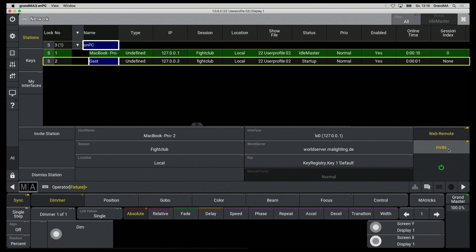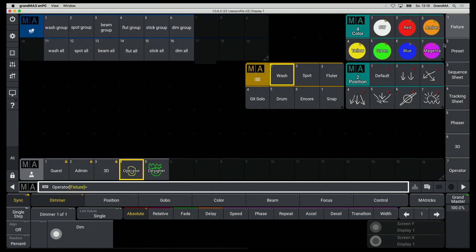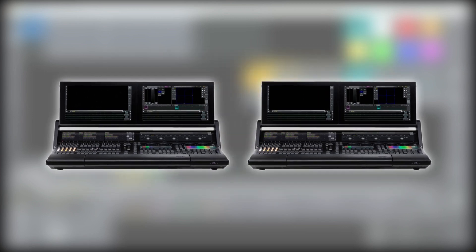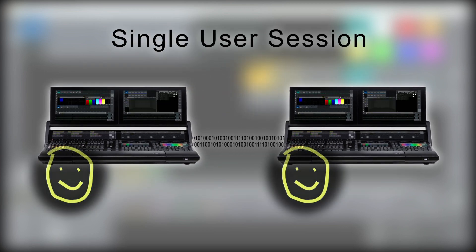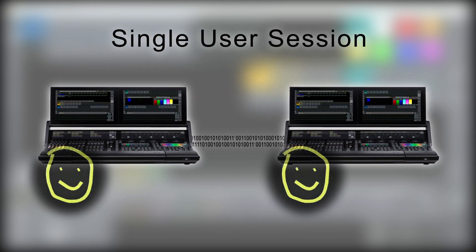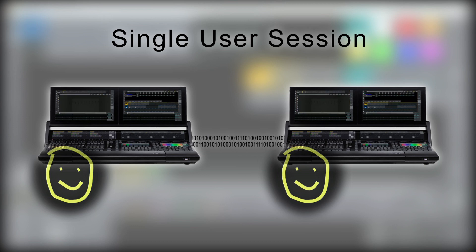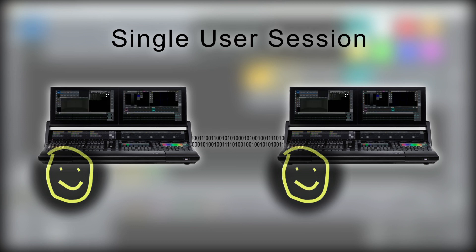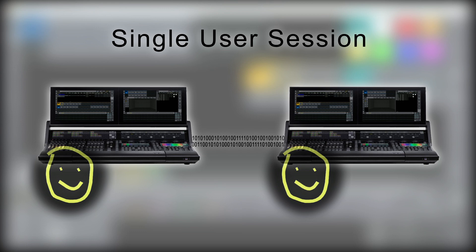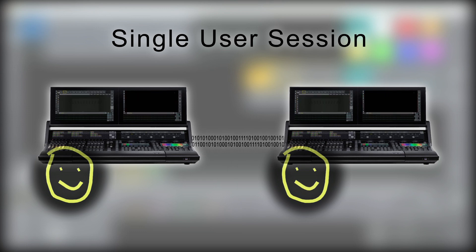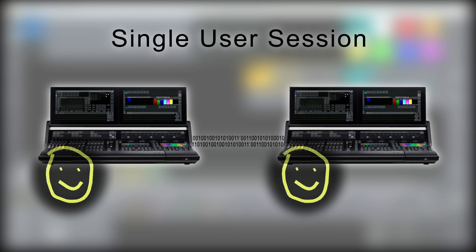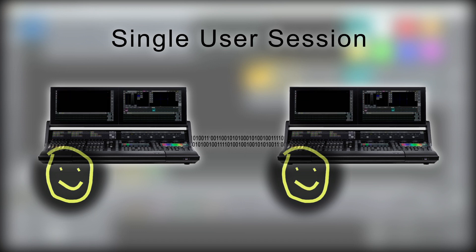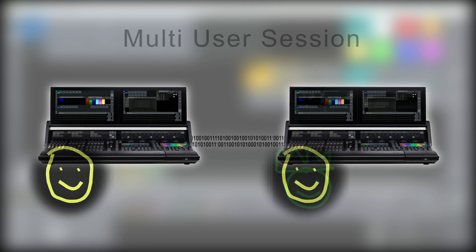Basically, in one session the same show file will run on both consoles. So if we have a situation with two consoles in one session, in which the same user is logged on in both consoles, we talk about a single user session. This is also called full tracking backup. The stations are all in sync and share the different views. The programmer content is the same on all stations. It is also a typical backup situation.